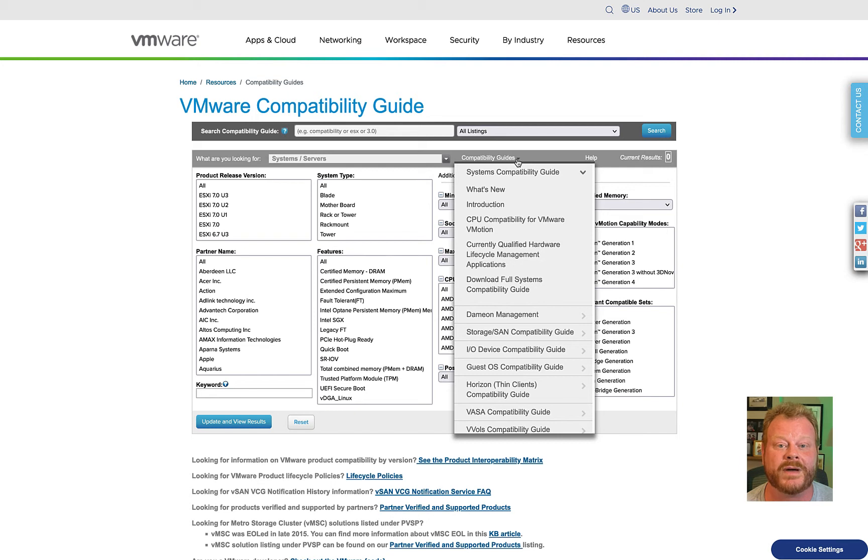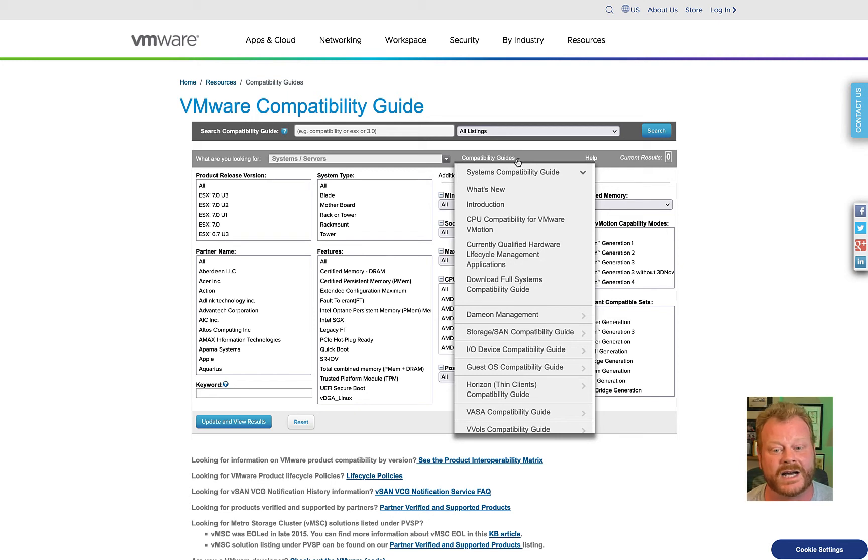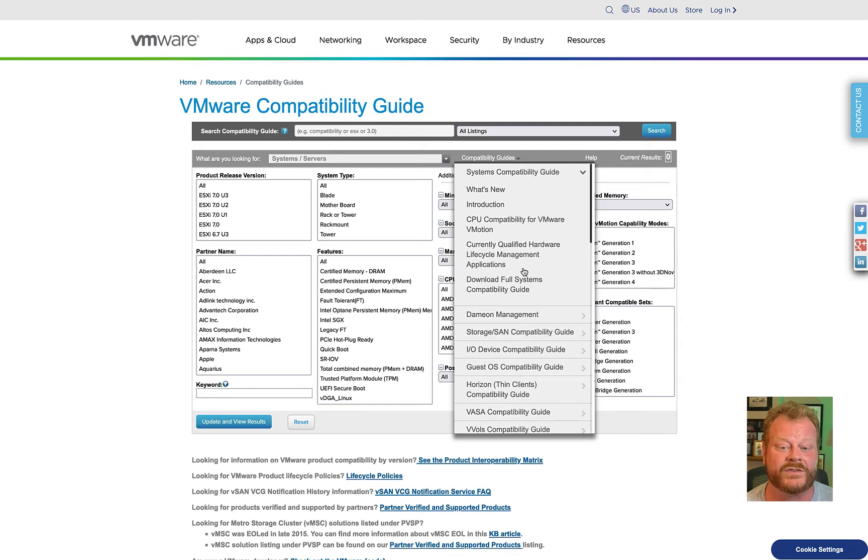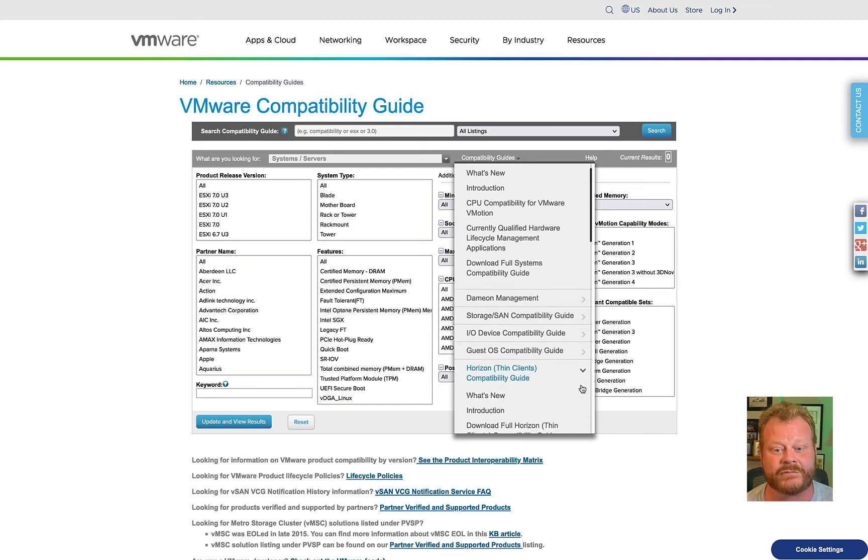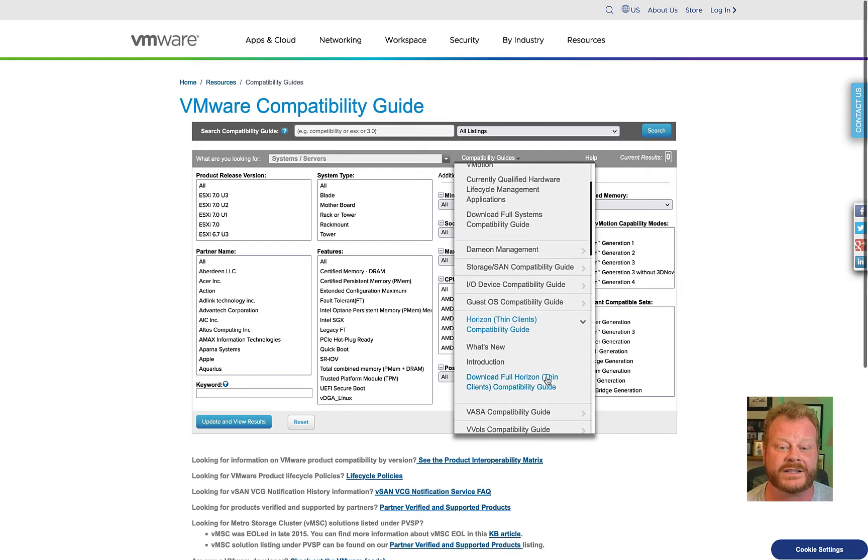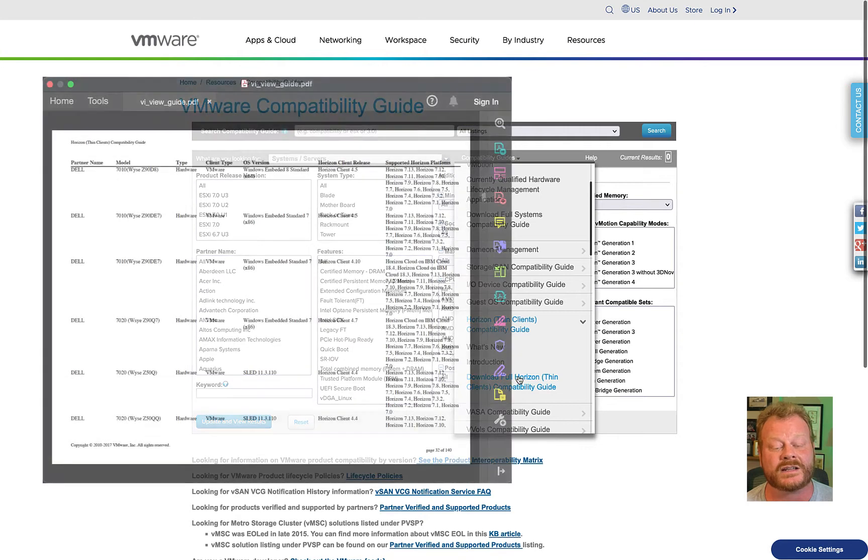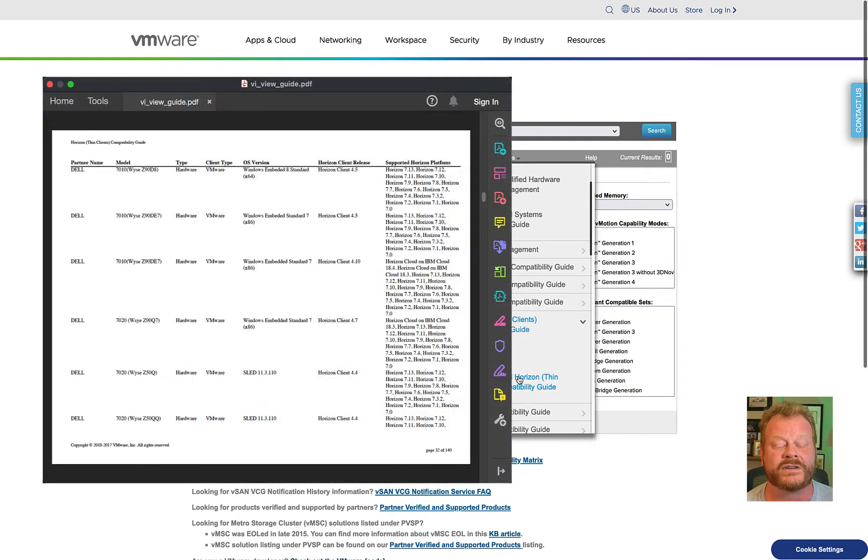Clicking on the Compatibility Guides menu will provide a list of downloadable full-length guides in PDF format. For example, if you're working on a Horizon project and researching thin clients, you can get a list of all supported devices which includes Horizon versions supported for each.